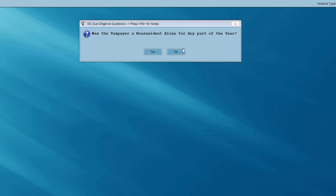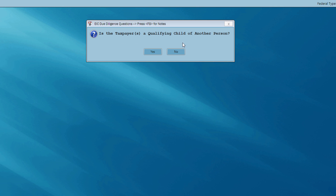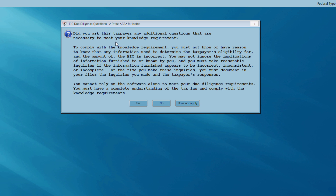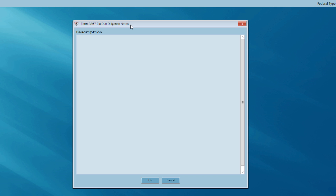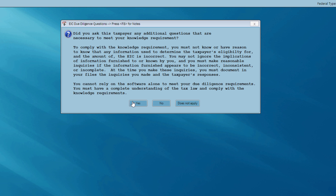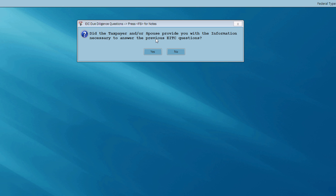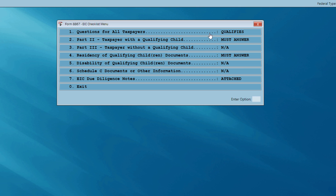The first question: was the taxpayer a non-resident alien for any part of the year? No. Is the taxpayer a qualifying child of another person? No. Did you complete the 8867 based on current information provided by the taxpayer? Yes. Did you ask this taxpayer any additional questions necessary to meet your knowledge requirement? Notice I can press F8 at any time during this interview process to enter due diligence notes to help satisfy EIC eligibility requirements. I'm going to answer yes. Did you document those additional questions? Yes. Did the taxpayer provide you with the information necessary? Yes — I've now satisfied menu option number one.